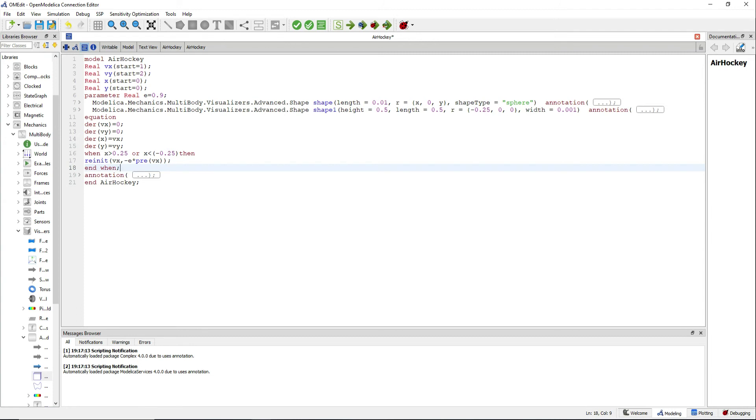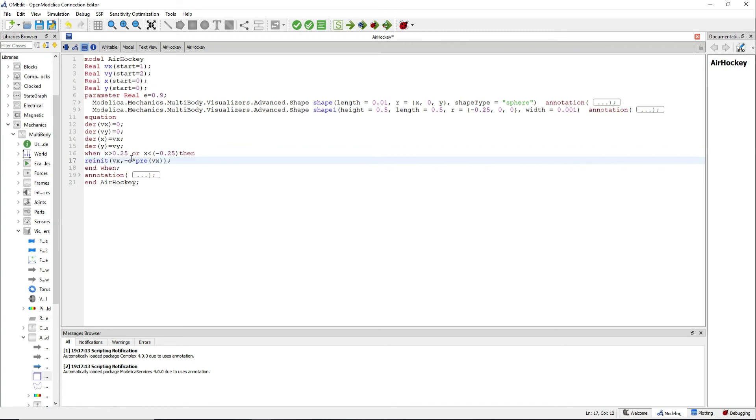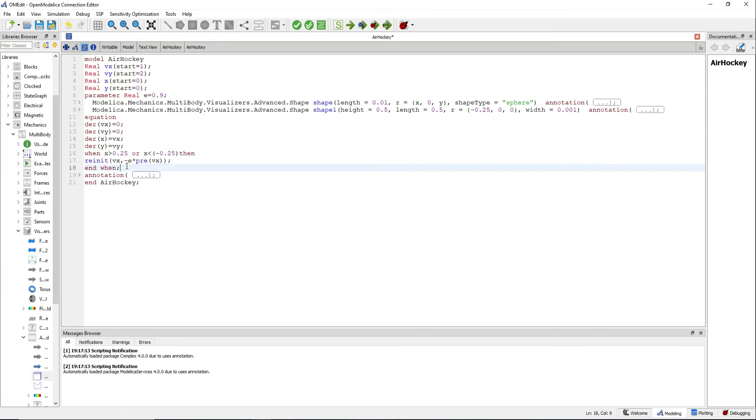This first when statement will reinit our velocity when we hit a wall with a smaller value depending on this parameter in. Now we can do the same for the y direction.